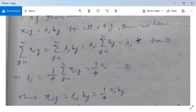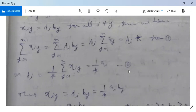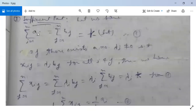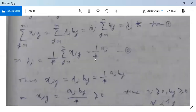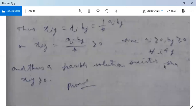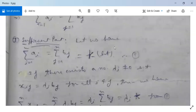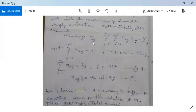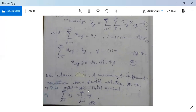Thus Xij = λi·Bj = (Ai/K)·Bj = Ai·Bj / K, which is greater than or equal to 0, since Ai ≥ 0 and Bj ≥ 0 for all i and j. So Xij ≥ 0, which is our feasibility condition. In the sufficient part, we assumed total supply equals total demand, and showed the problem is feasible and a feasible solution exists. Therefore the theorem is proved.